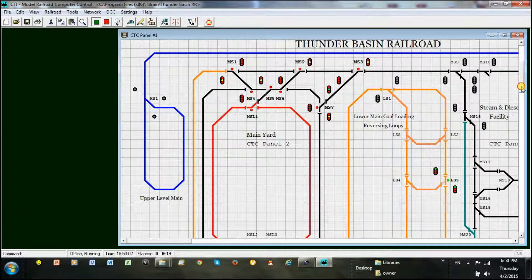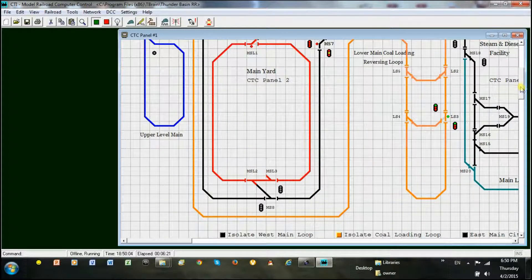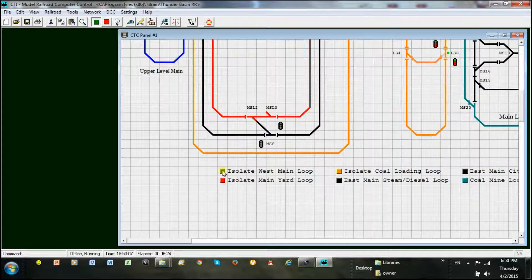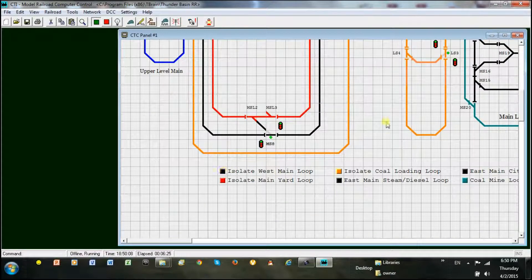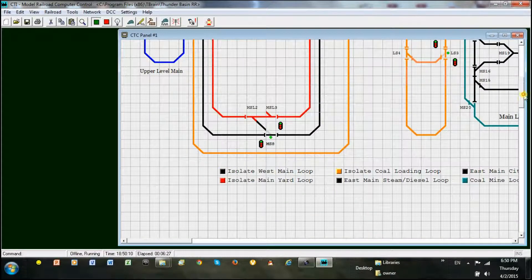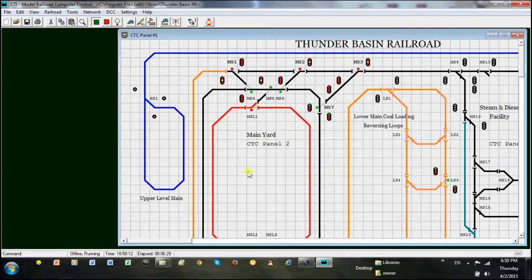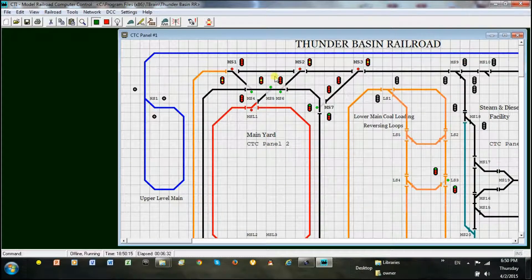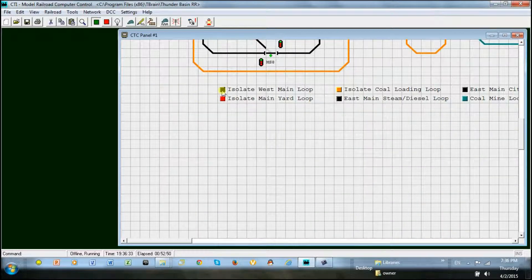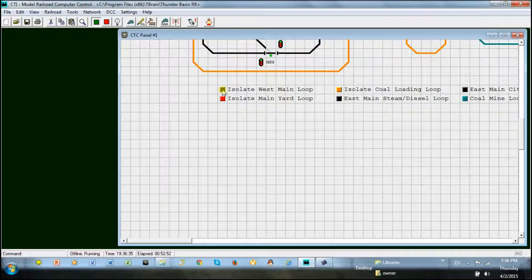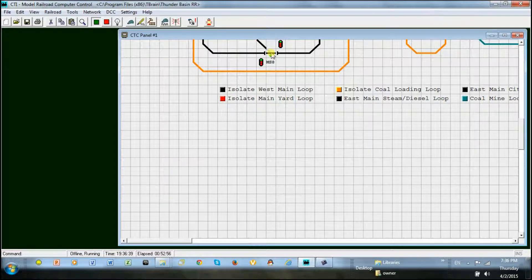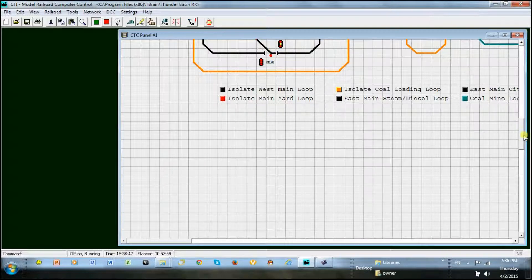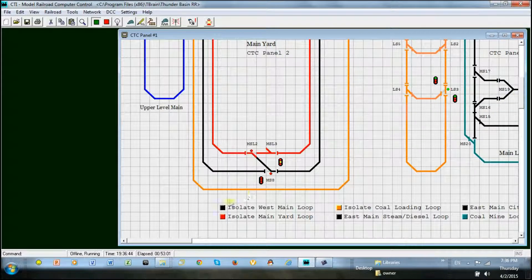You notice that at the bottom of the panel, I placed some control buttons and labeled them. I program these buttons to perform a combination of switch movements to form a path for my train. For example, this black button here isolates the west loop main line. If I had a train on this loop, I could left click the mouse on the button and all the switches line for the loop as shown here.